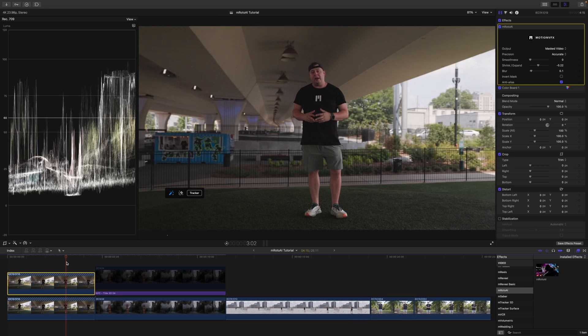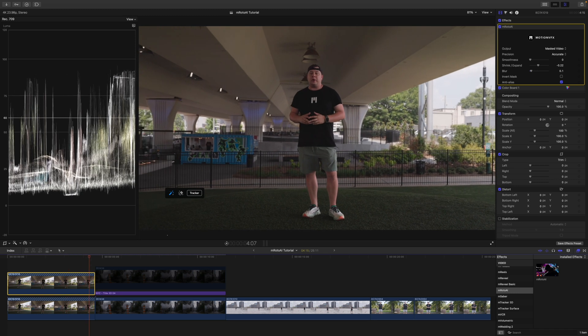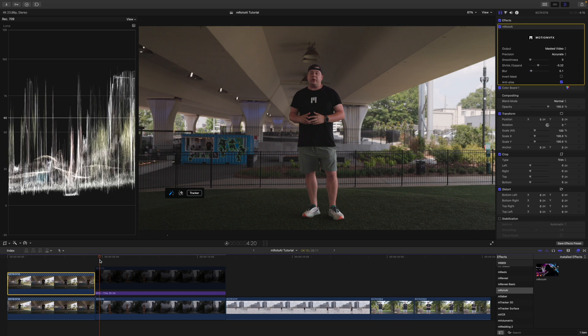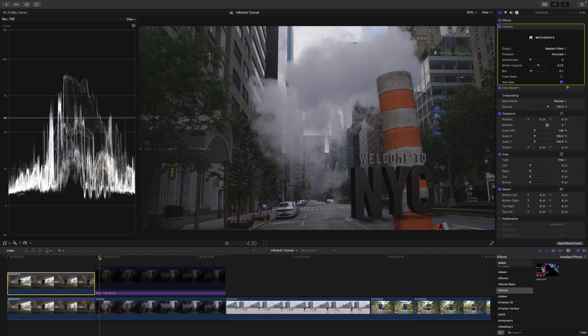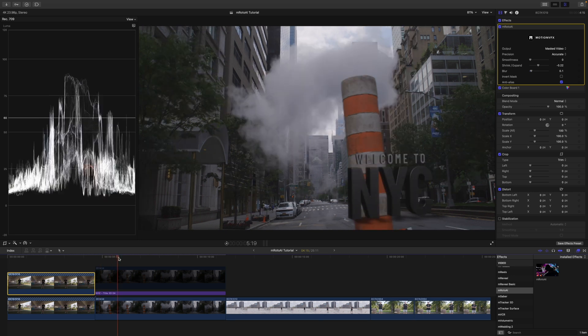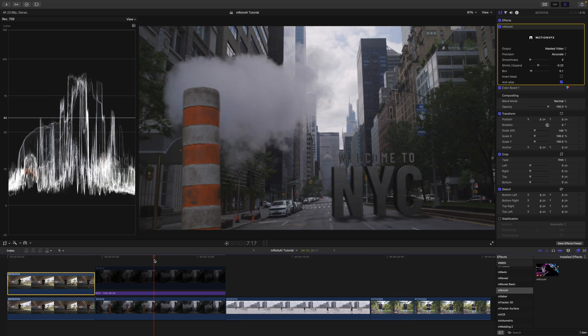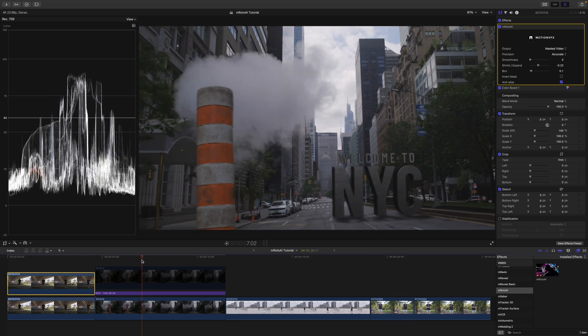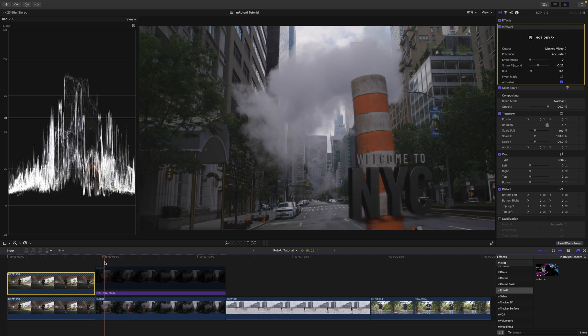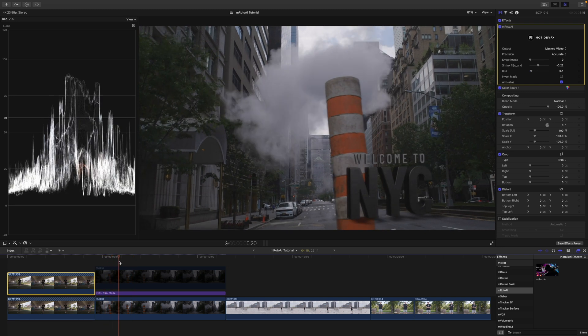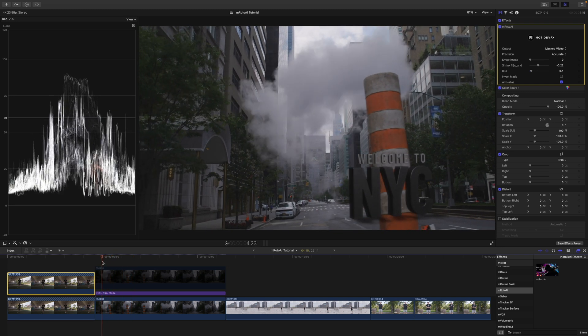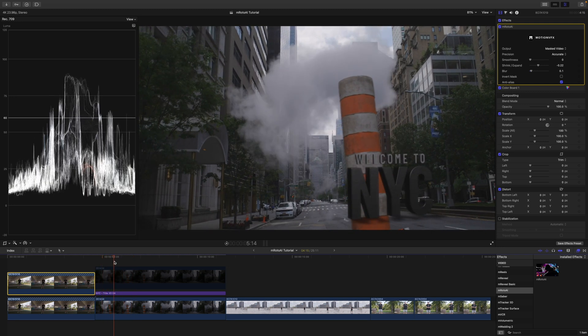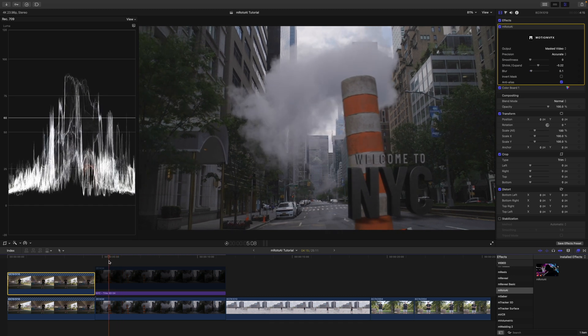Alright, so the next thing I would like to show you how to do is mask something that is not a person. So, that's the beauty of M-Roto AI. You can mask whatever you want. In this next scene here, we have already used M-Tracker 3D to apply some text to the street there. And we have this orange cone here, or pipe, or whatever this is, kind of going. I want that to pass in front of our text there.